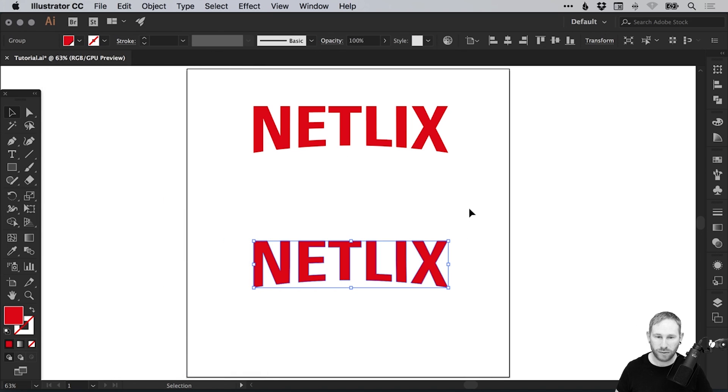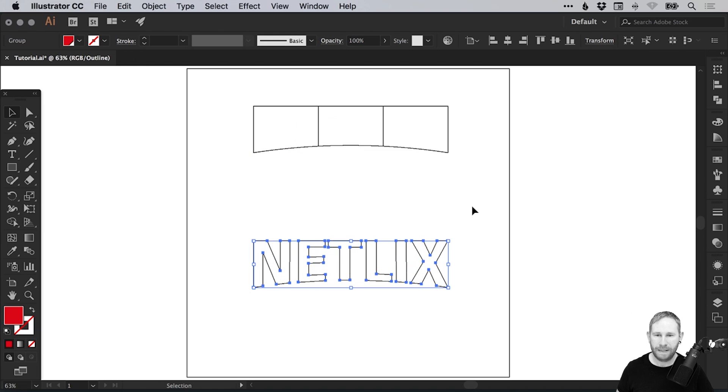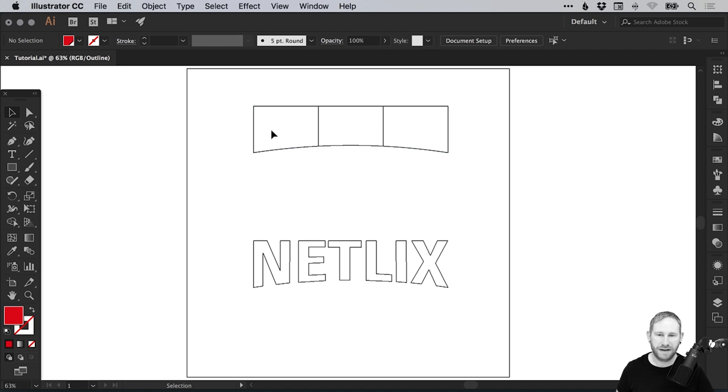Now if you go into Outline mode, remember that's Command or Control Y, it's not showing us an Envelope Distort effect anymore, but we have our finalized text.